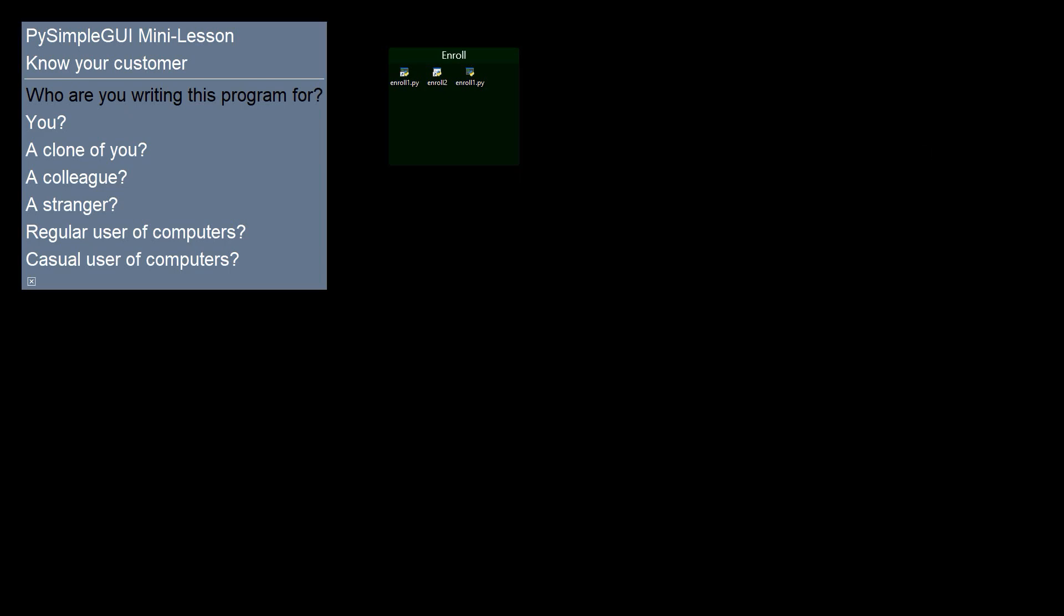Thanks for taking a moment to watch my mini lesson here on knowing your customer. When you write programs, whether it's Python or any other language, knowing your customer is an important step to take. It will guide you throughout your development.